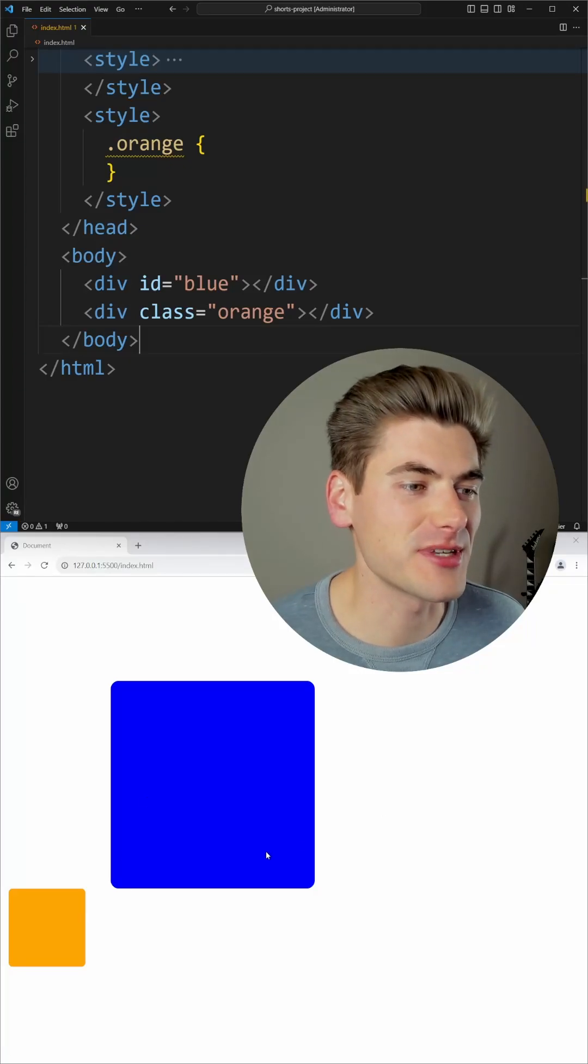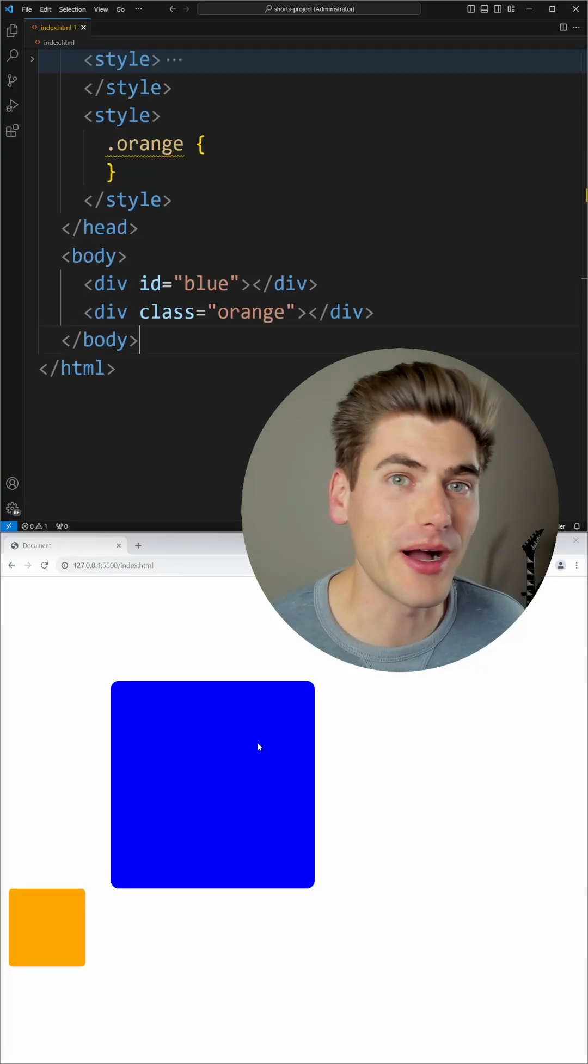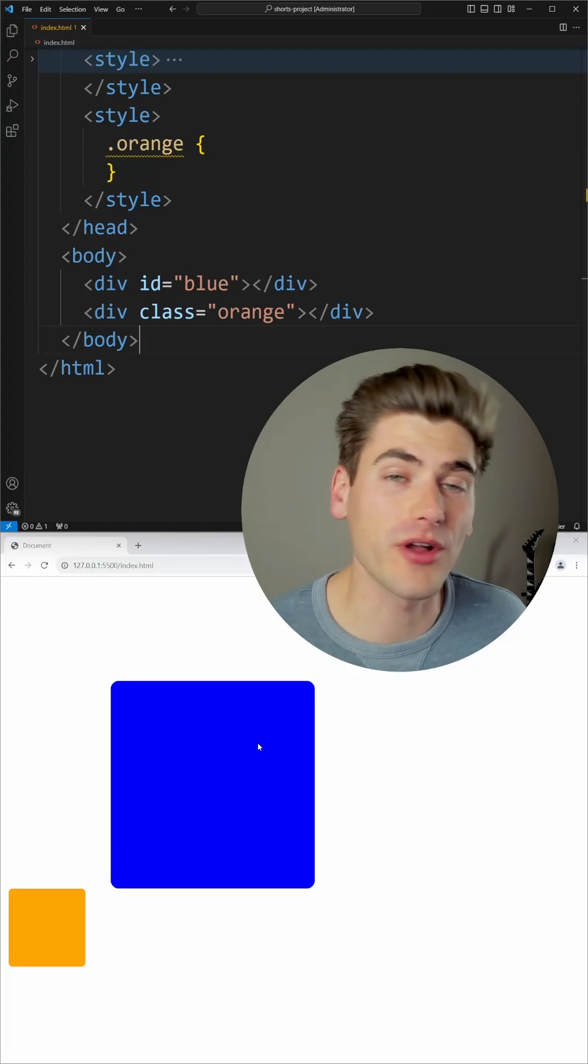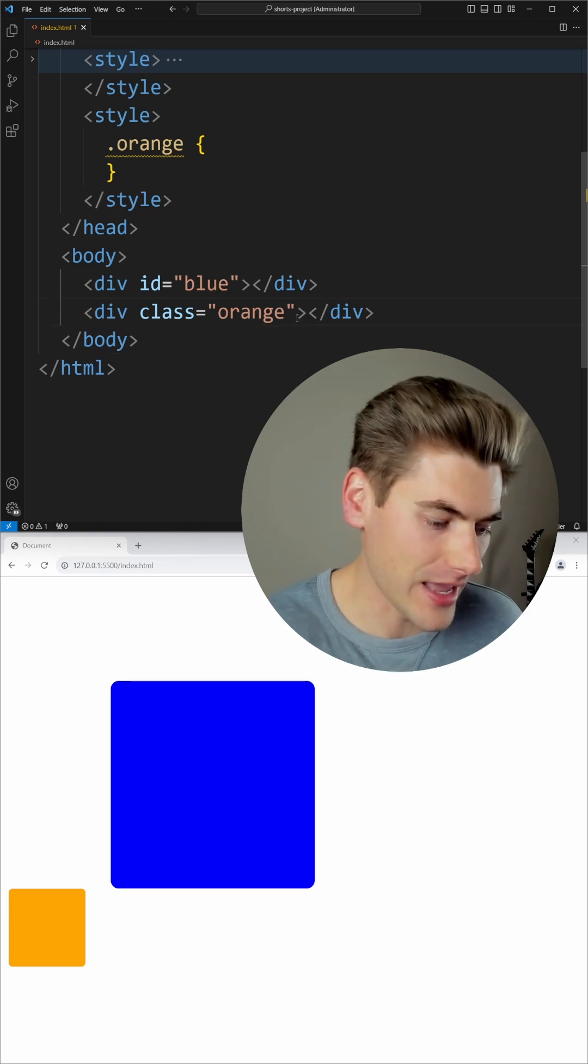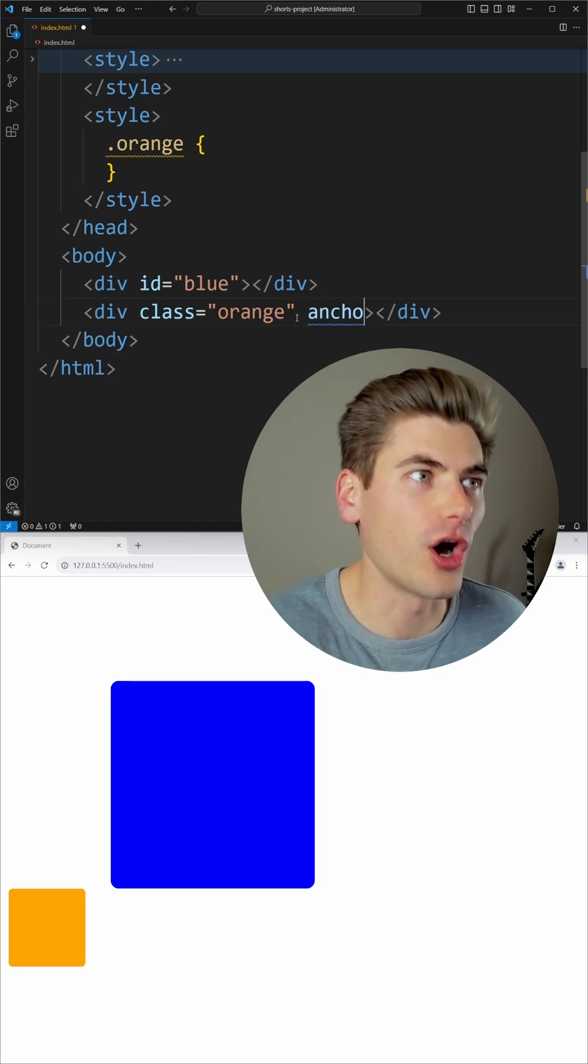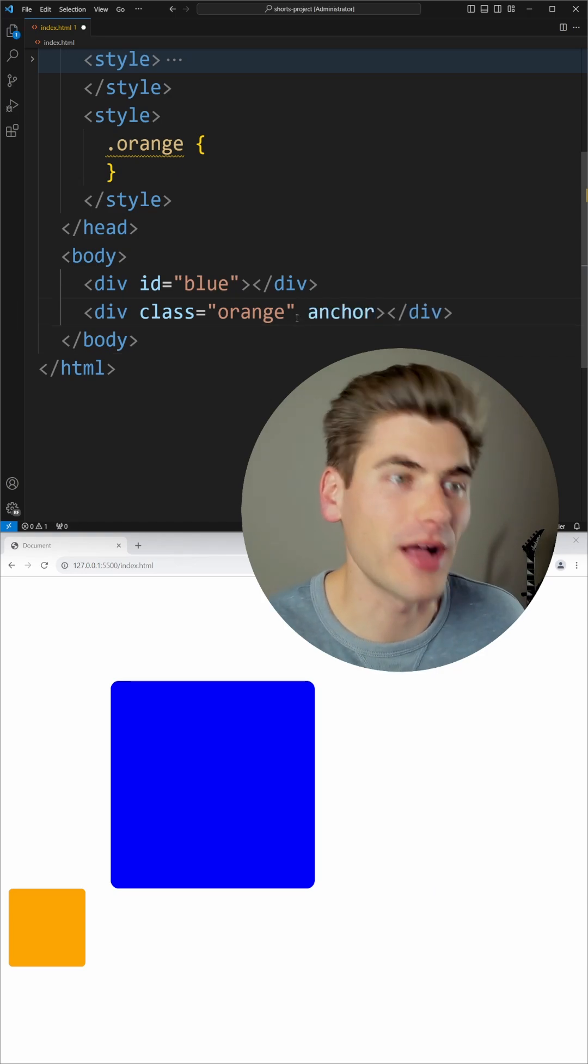If I want this orange box to be stuck to this blue box, no matter where the blue box goes, I can set an anchor property on my HTML element.